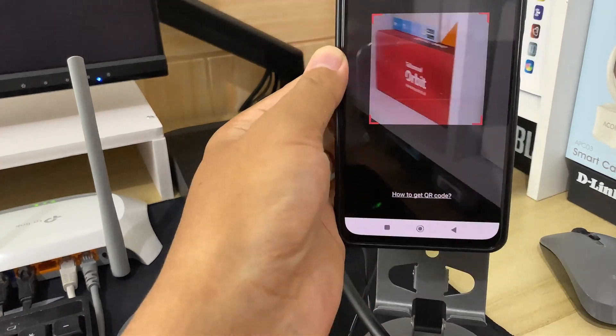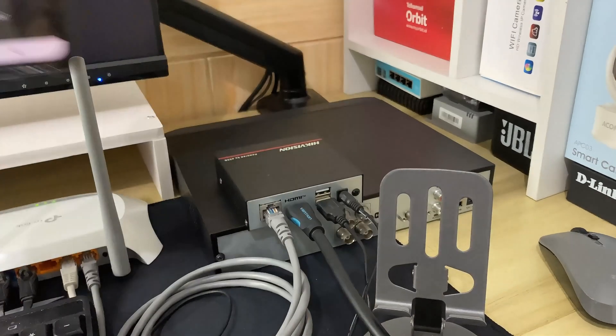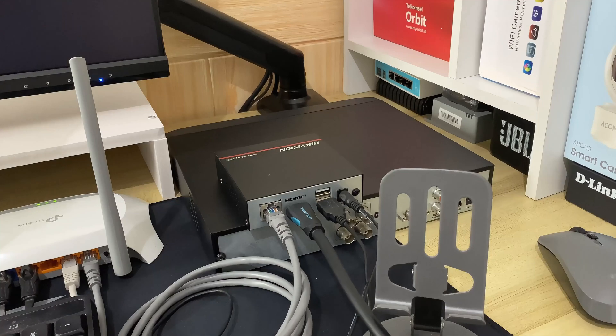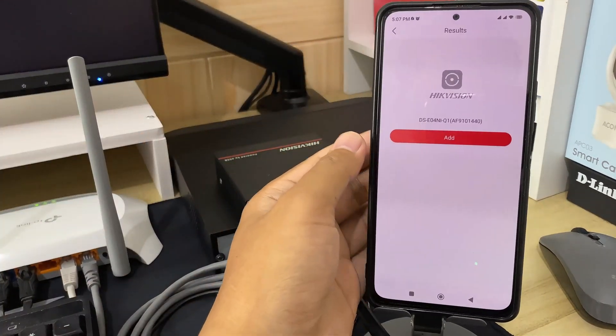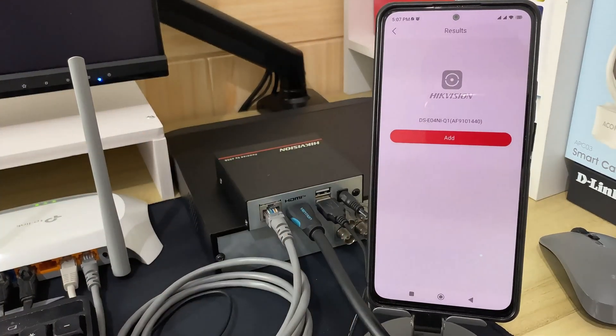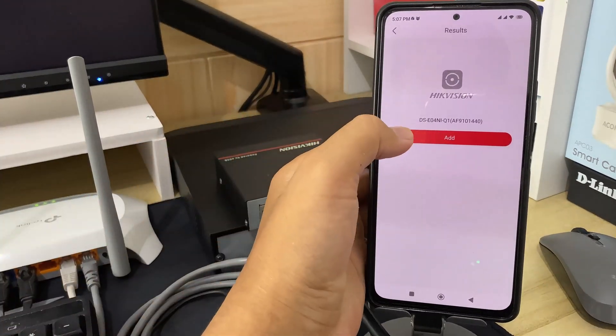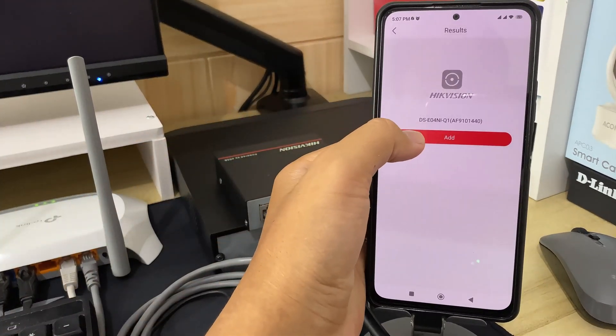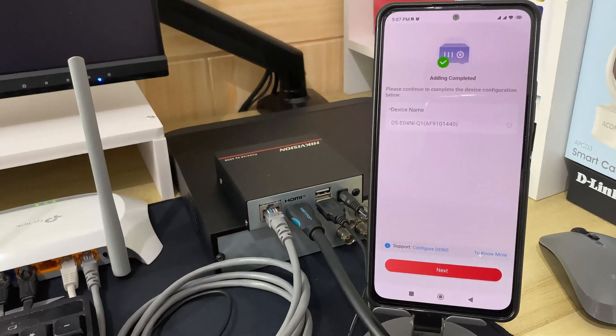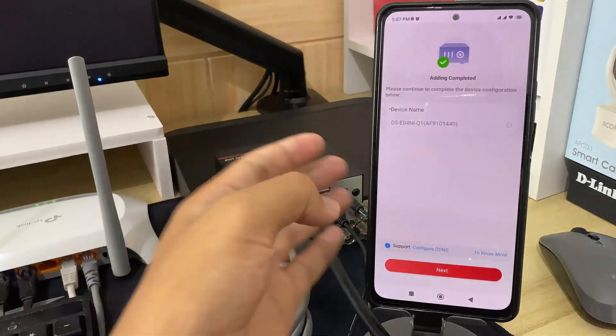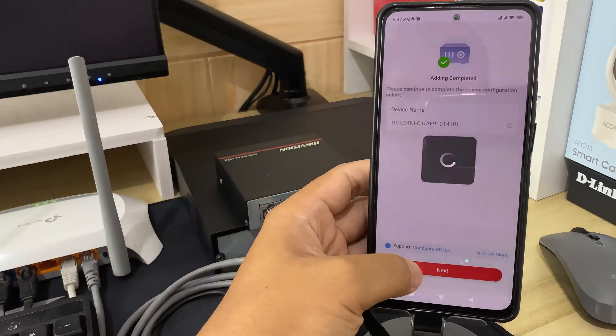Point your camera to the QR code found in the platform access menu. Once the scan is successful, click add. When you see the message adding completed, proceed by clicking next.